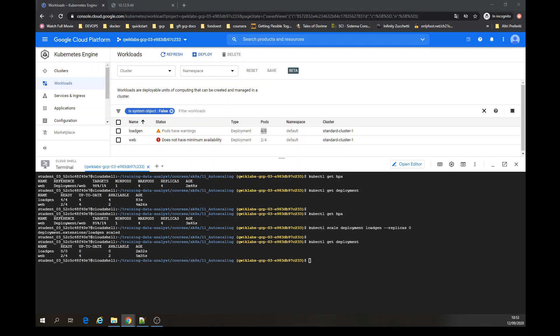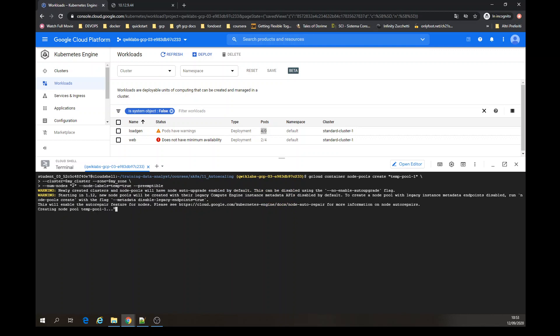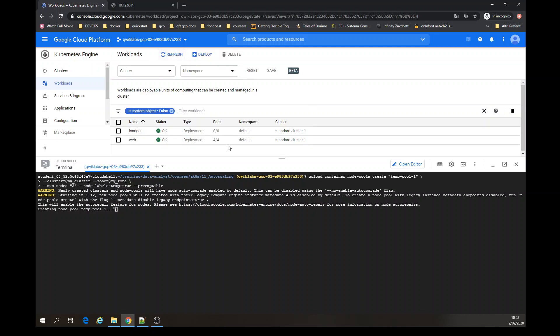Let's create a node pool using this command: gcloud container node-pools create, mentioning the cluster. Once that command is complete, we're going to check the nodes.